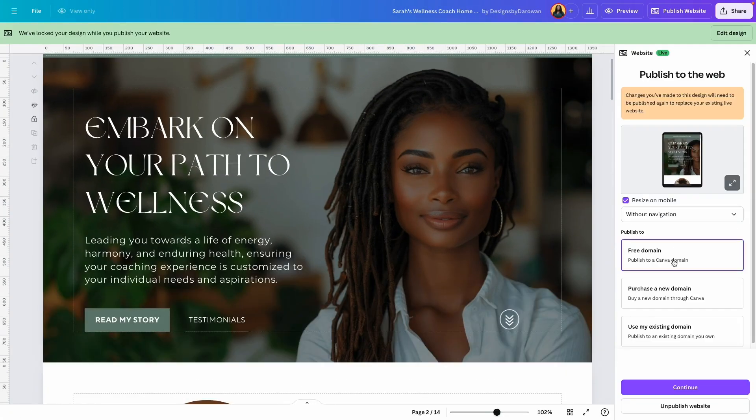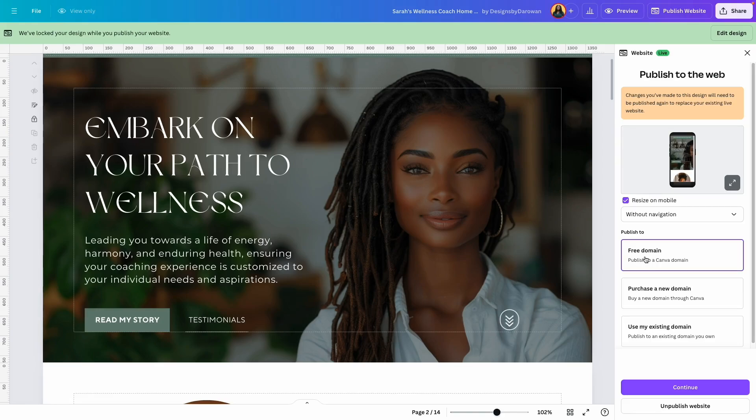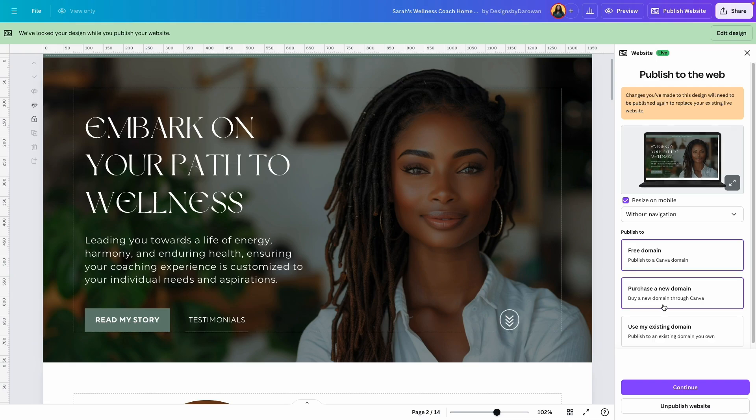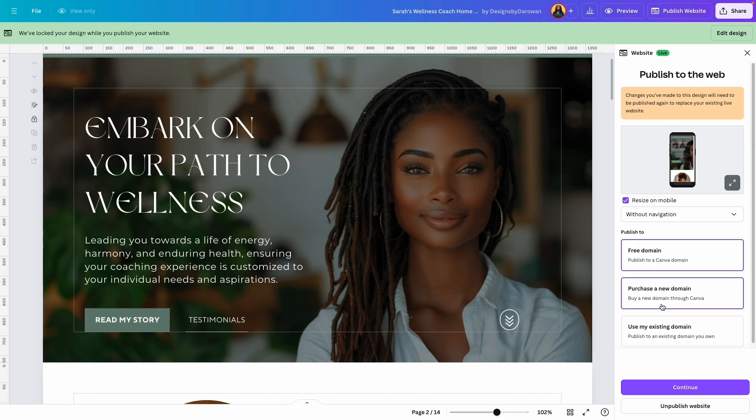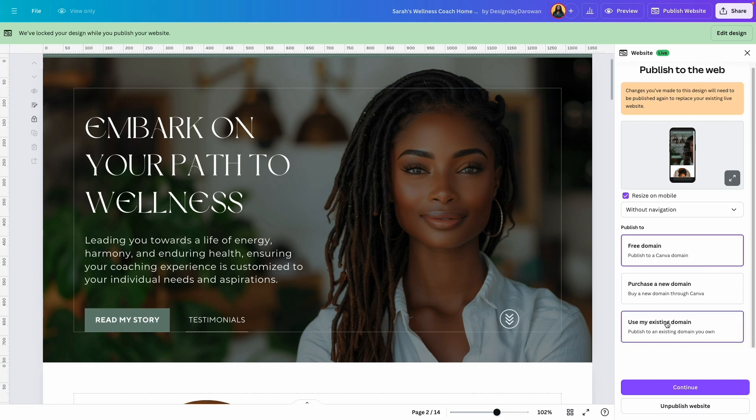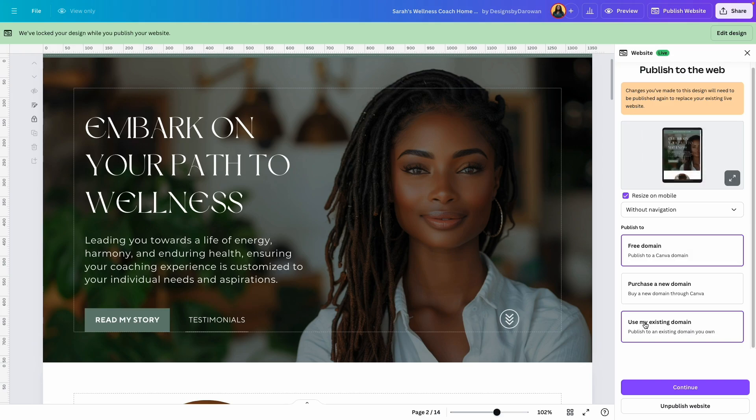Click on that. Here we have several different options. We can use a free domain just like I already showed you. You can purchase a new domain through Canva, so if you want to do that you are welcome to do so. And the third option, which is what we're going to do today, is to connect an existing domain.